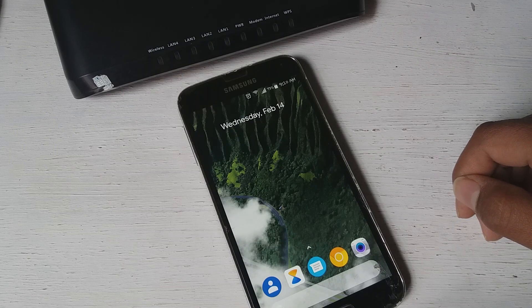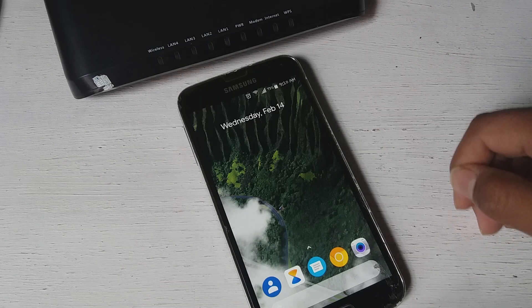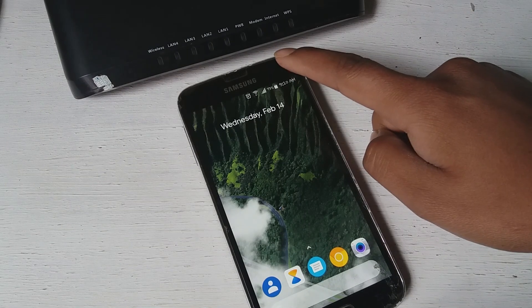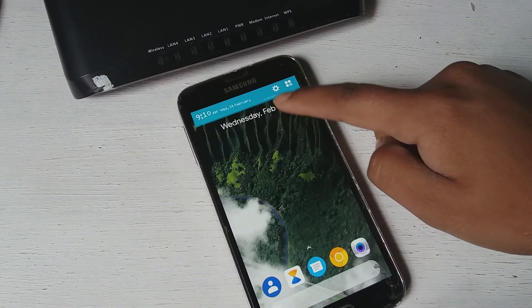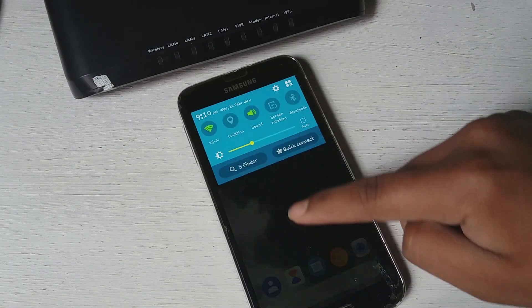Hey guys, today in this video I'm gonna teach you how to see your connected Wi-Fi password.